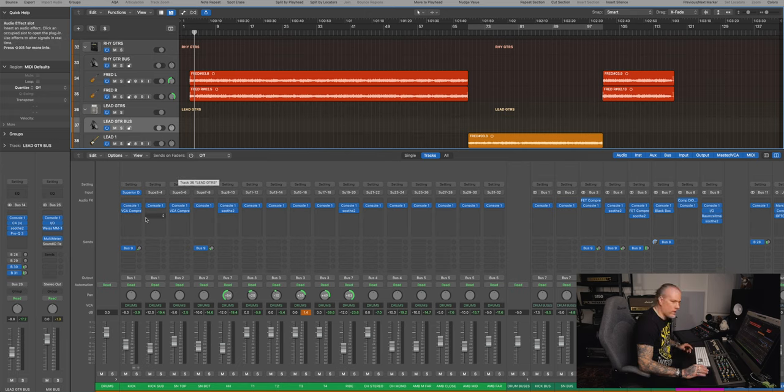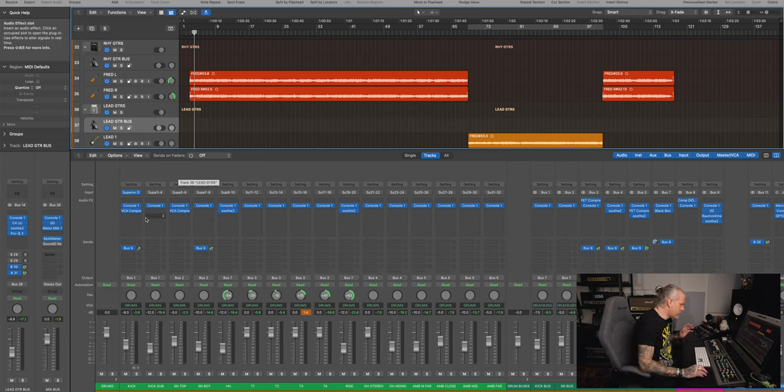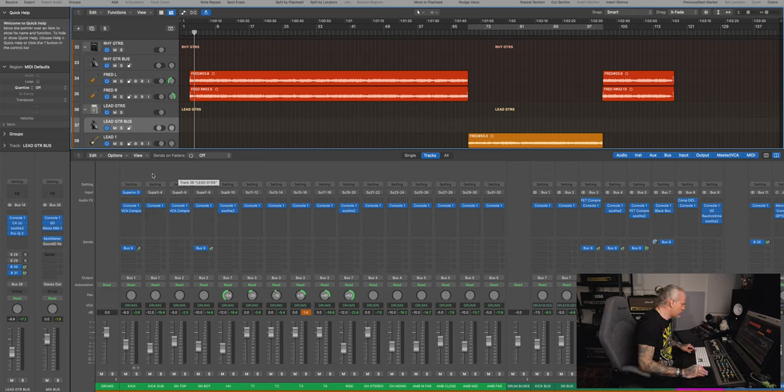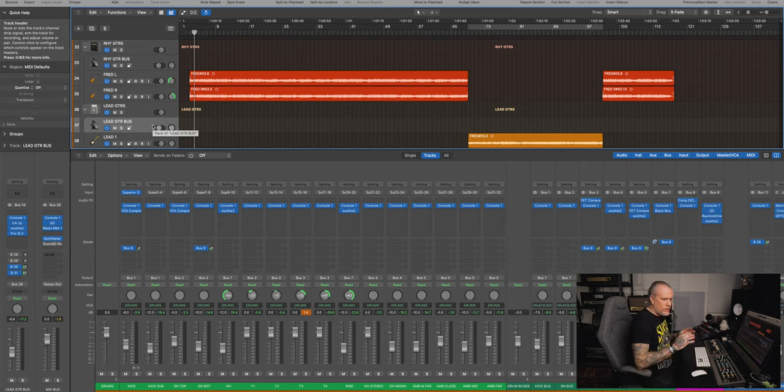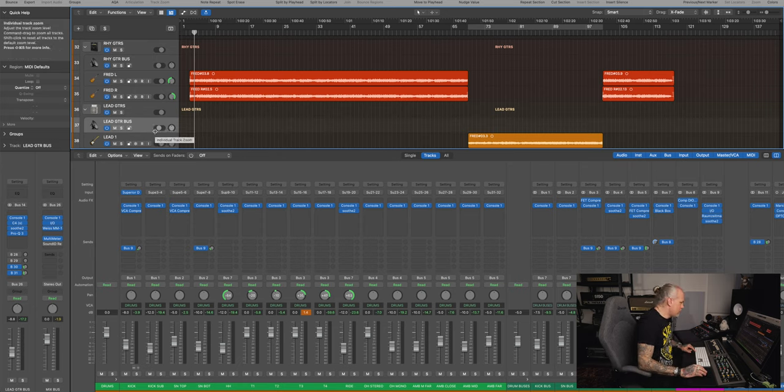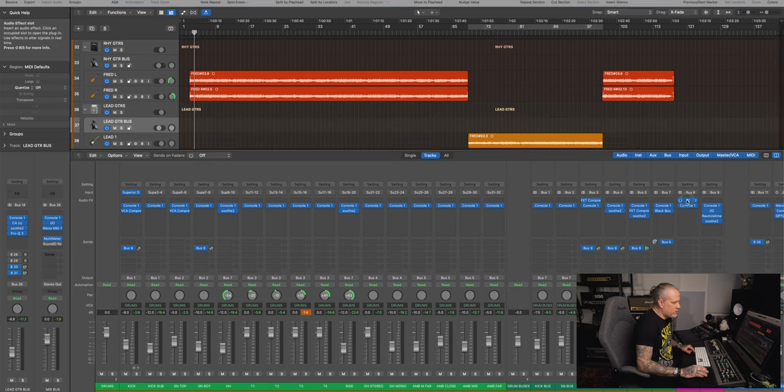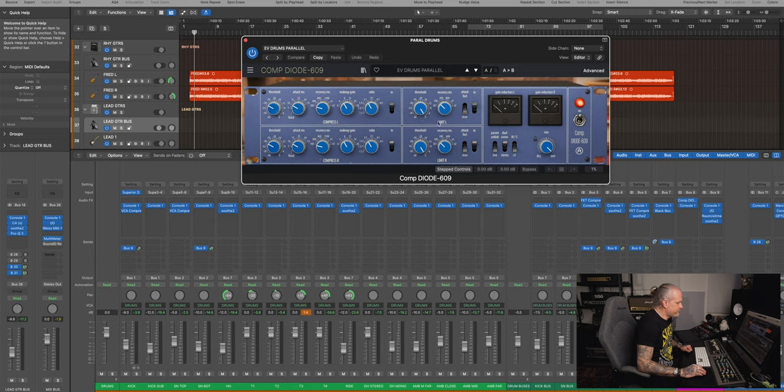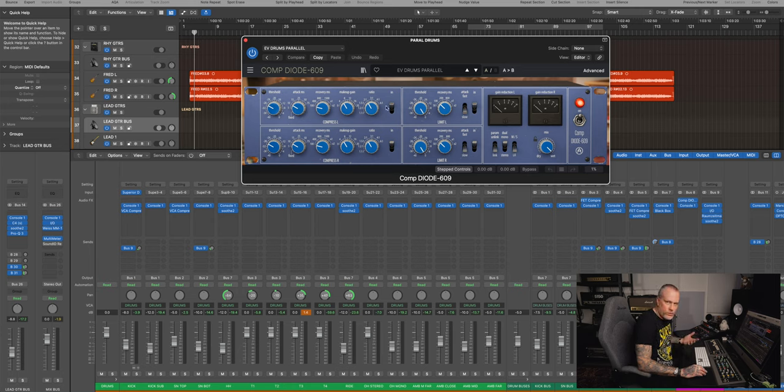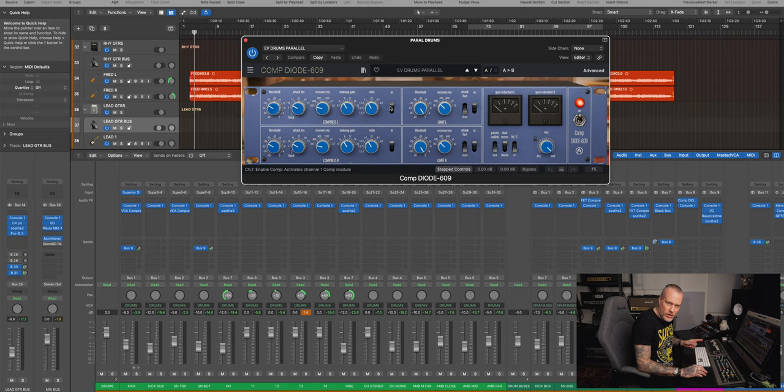These three are kind of your basic, you can get away with these in many different mixes. The only other compressor I'm using here is Arturia's plugin of a Neve 33609 diode bridge compressor.